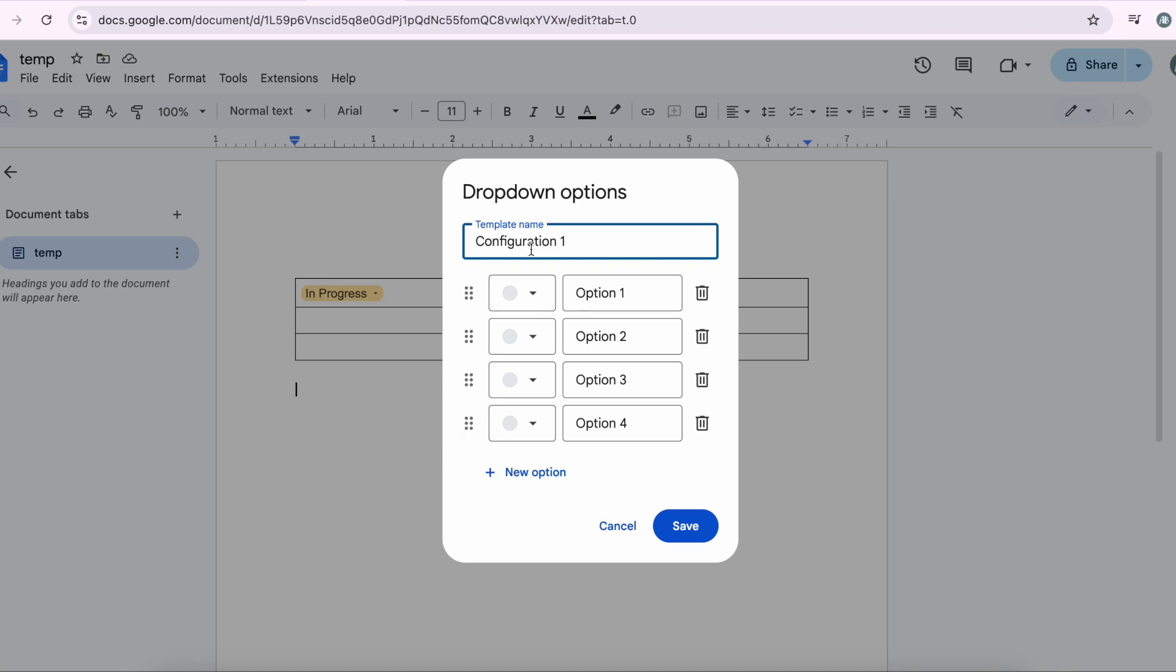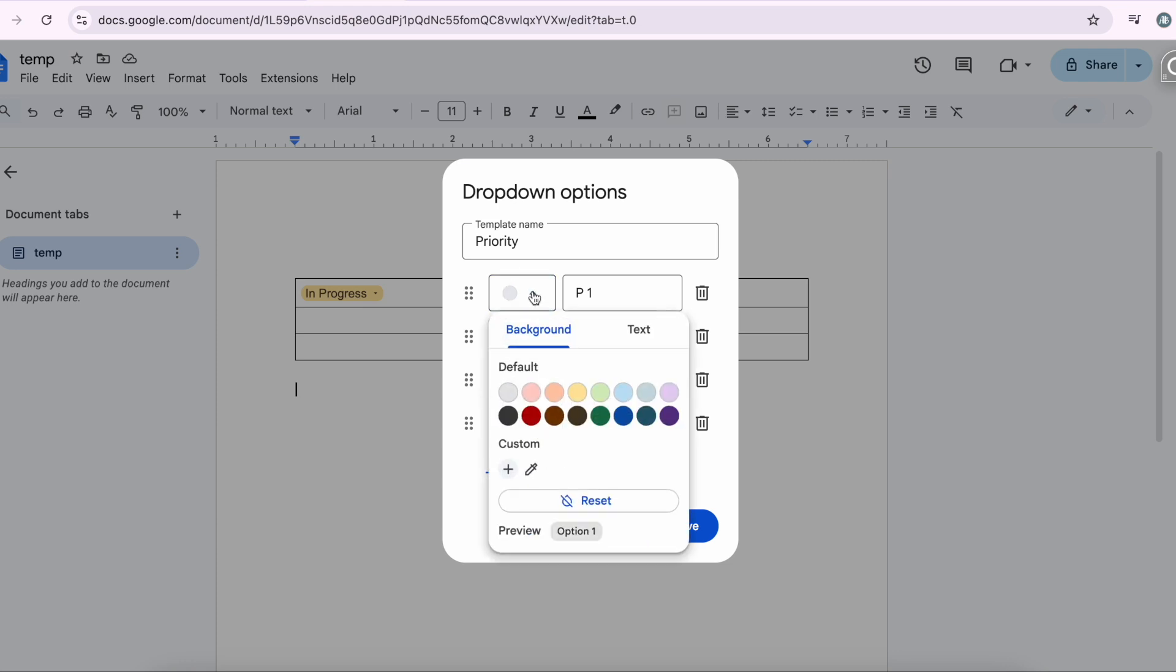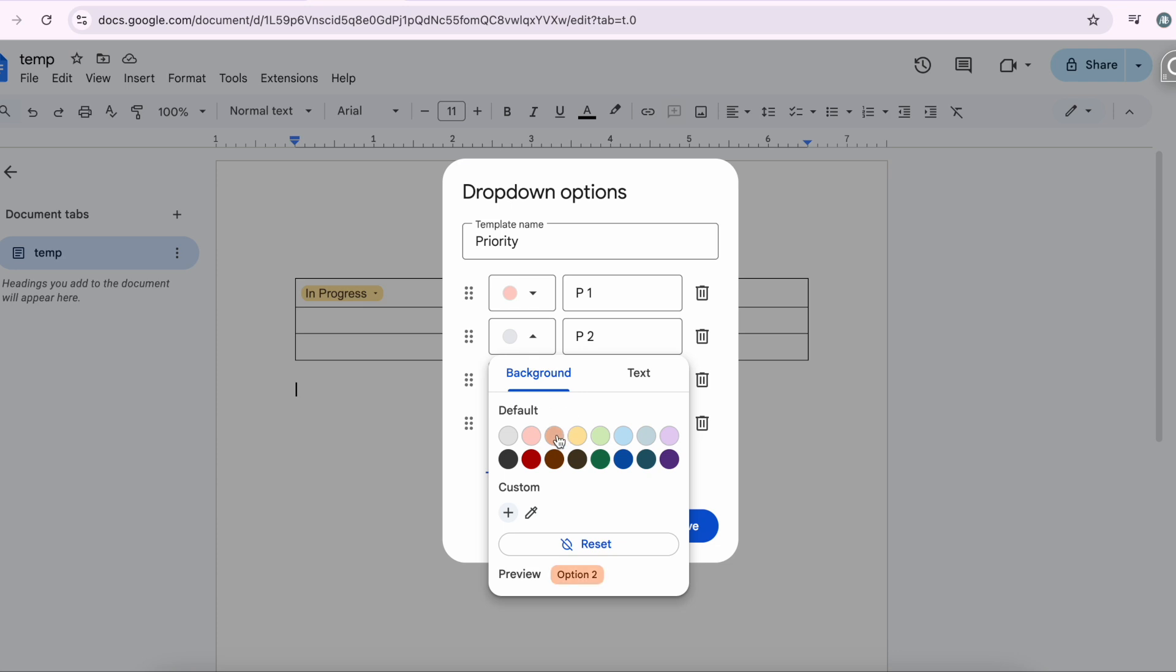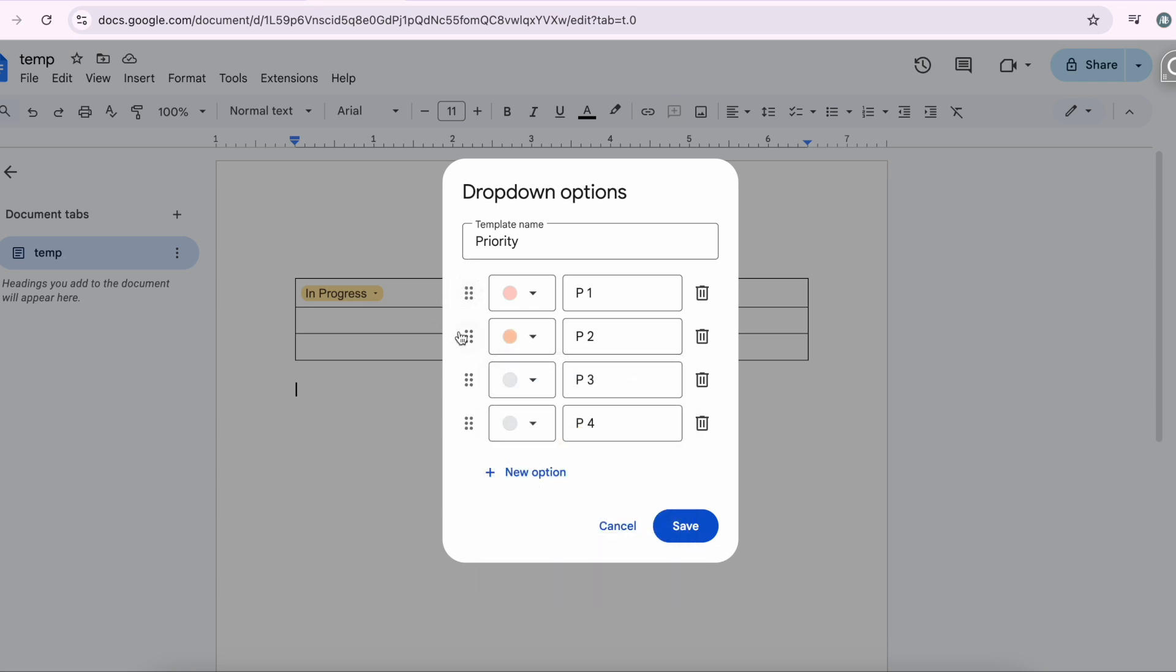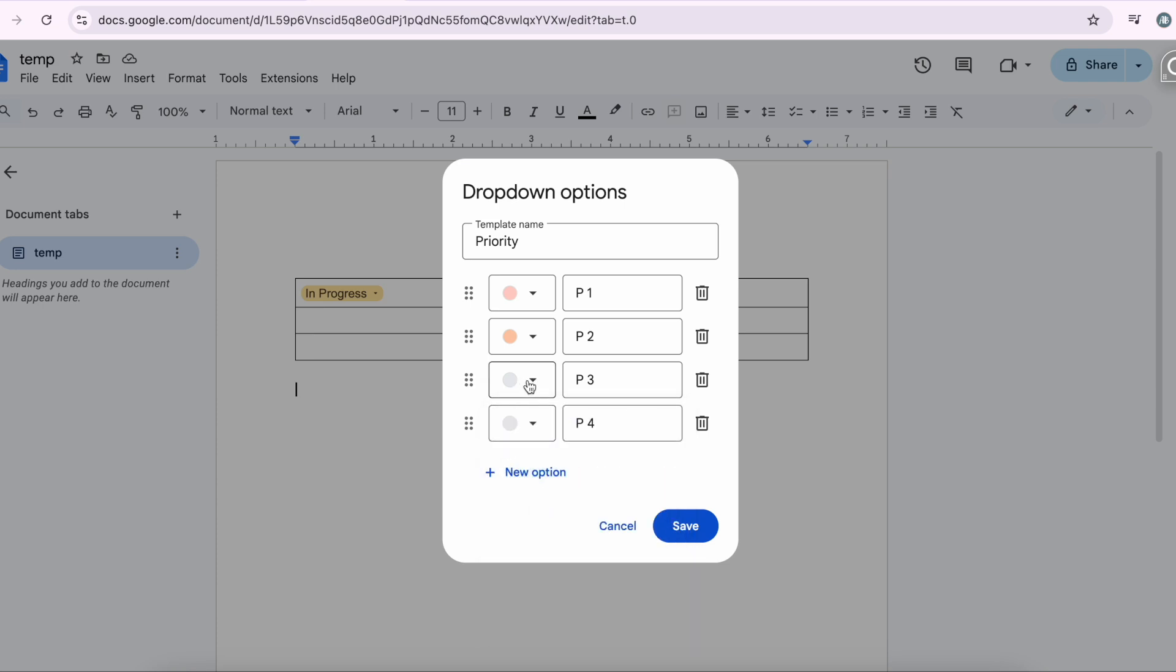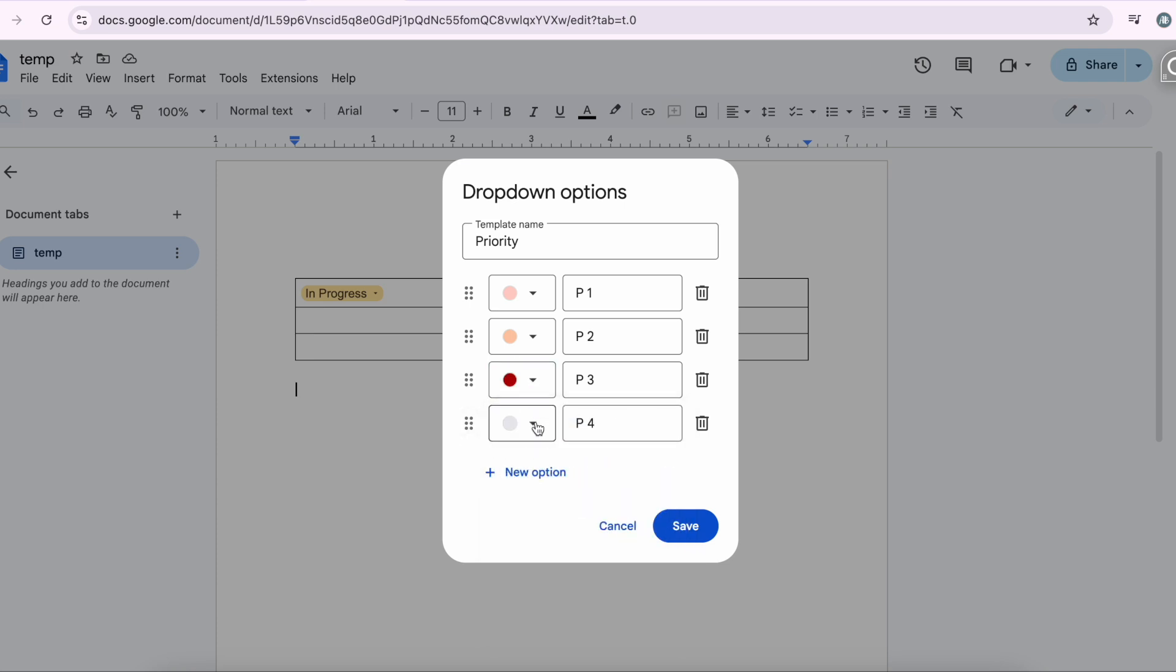New Dropdown. You can come up with your own name. It's called Priority: P1, P2, P3, and P4. You assign the colors. You can also reorder this if you have preset dropdowns.